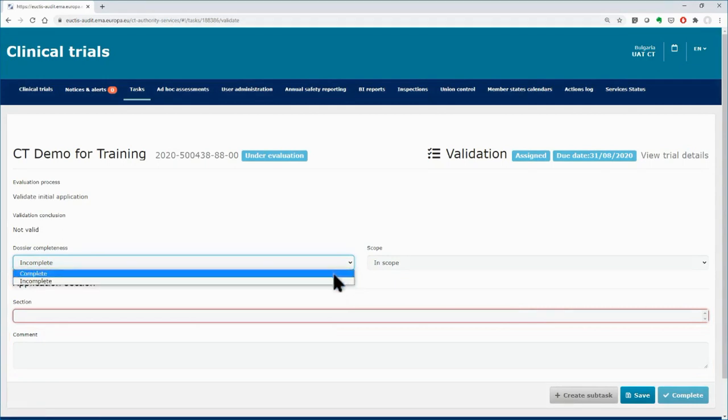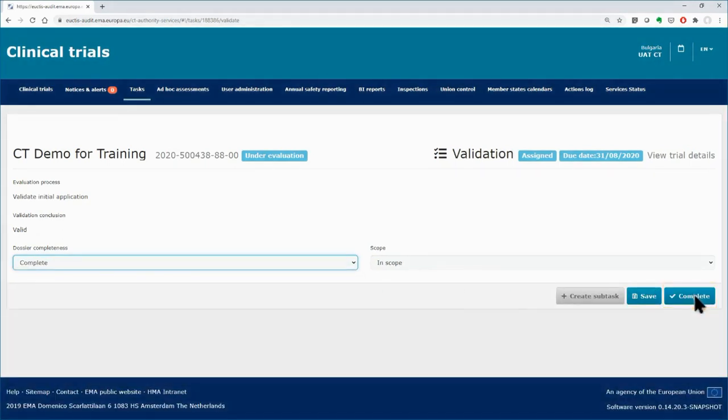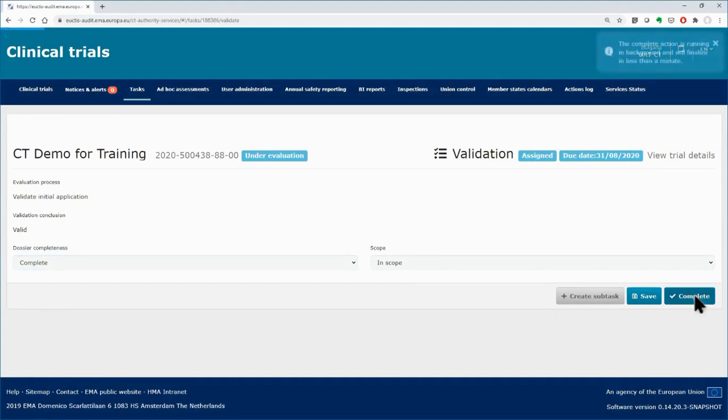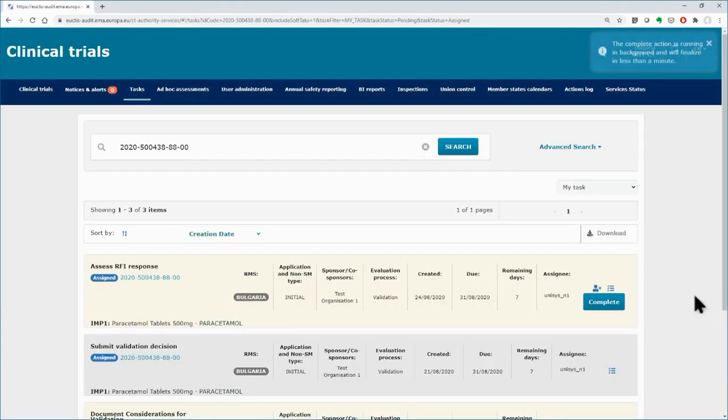After selecting the appropriate values, click on the complete button. On the top right corner, a message informs you that the task is running in the background.